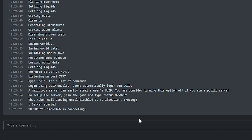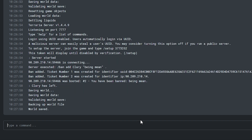To permanently ban a player, run the command ban add and then the player's username, followed by the reason for the ban in quotation marks like on the screen. You'll know the command has worked when it says 'ticket number was created.'